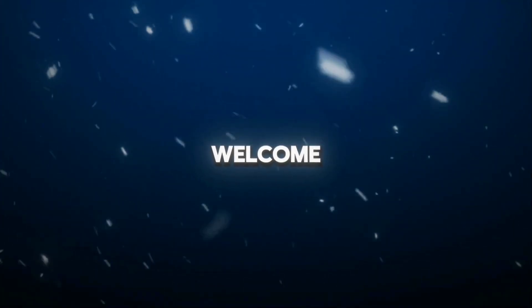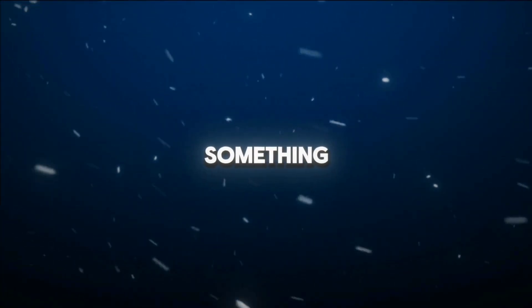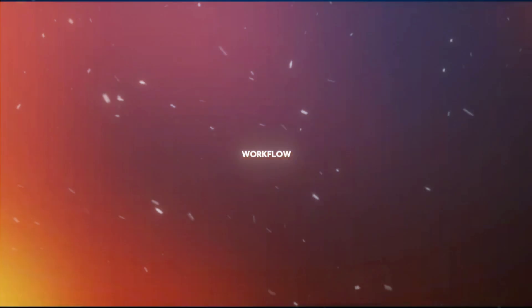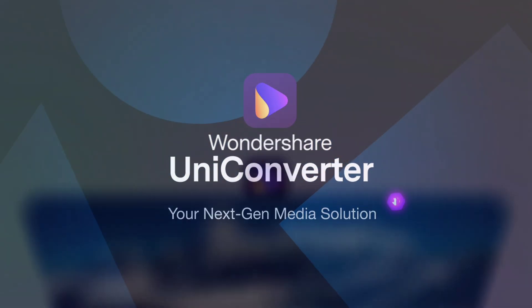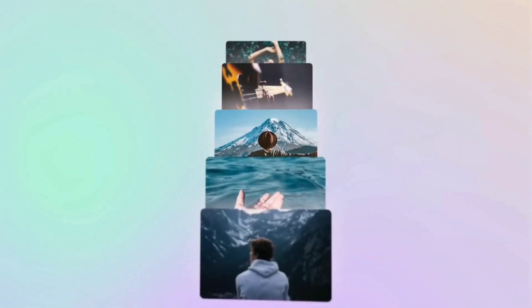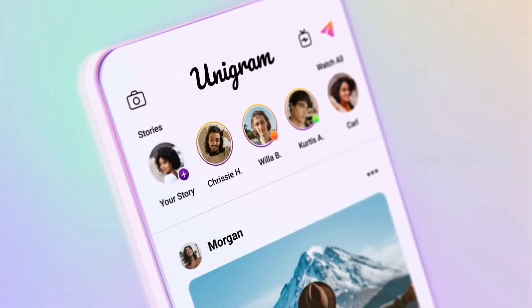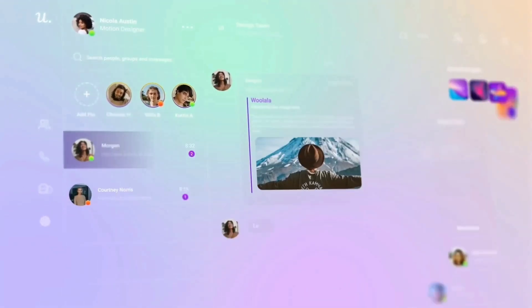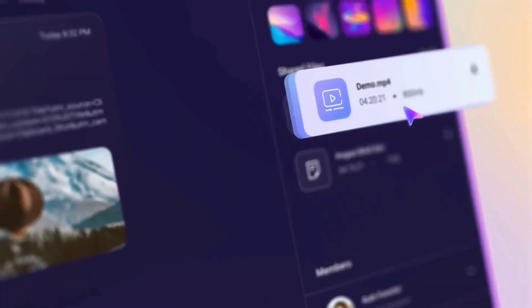Hey creators, welcome back. Today we're talking about something that can completely transform your workflow: Wondershare Uniconverter. This AI-powered tool is designed to make your content creation faster and more efficient. We'll dive into some really useful features that will blow your mind.